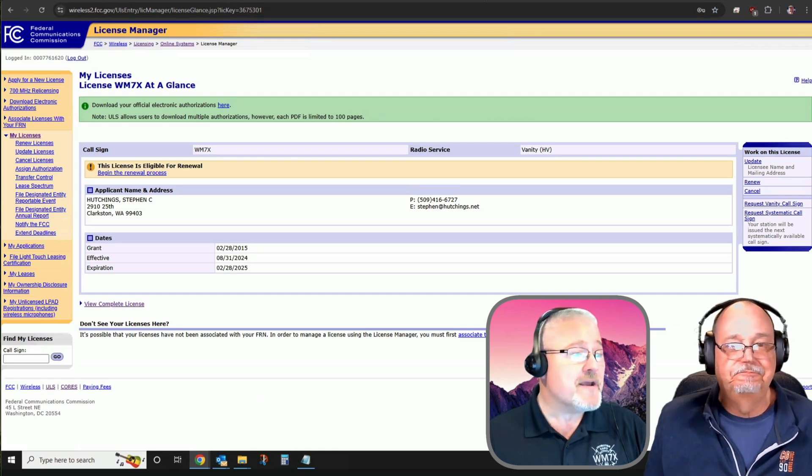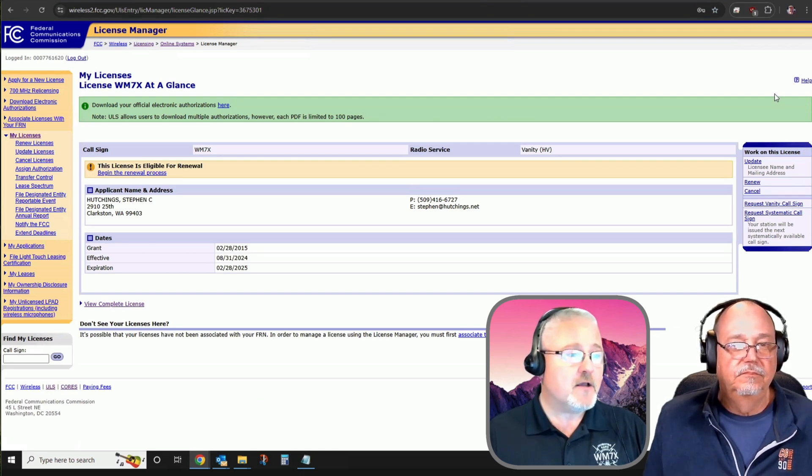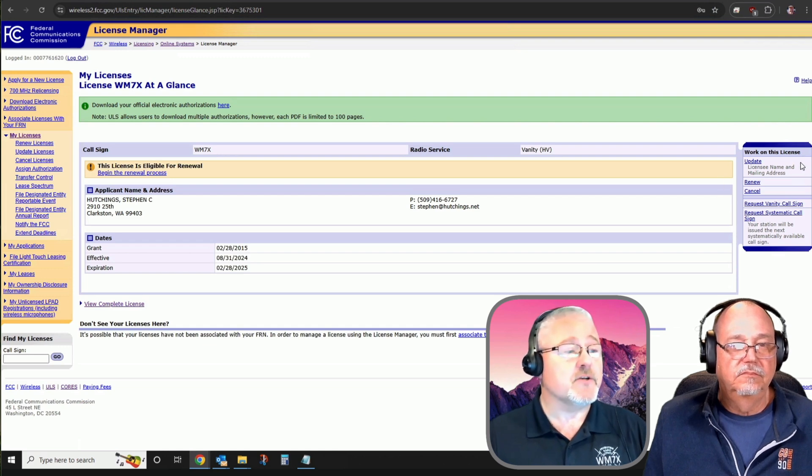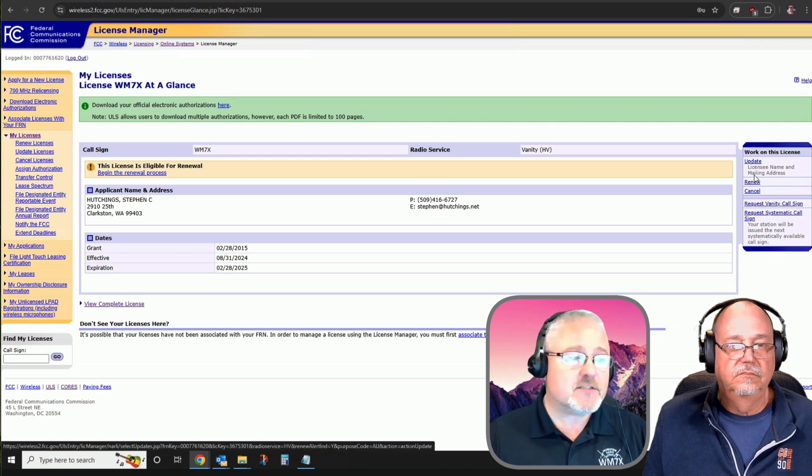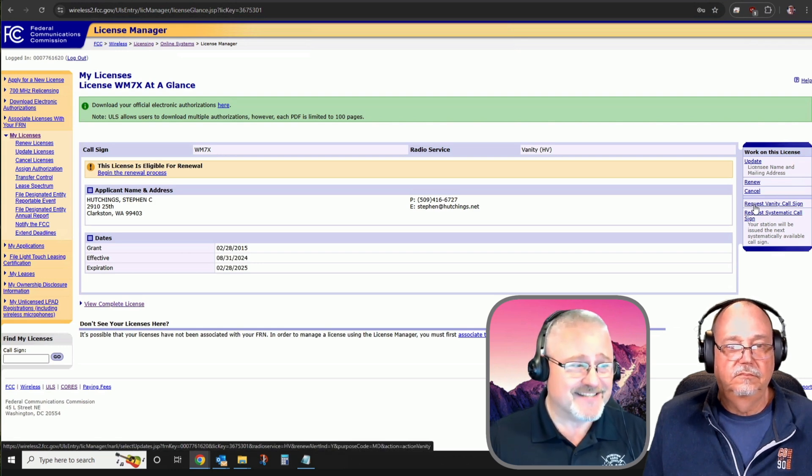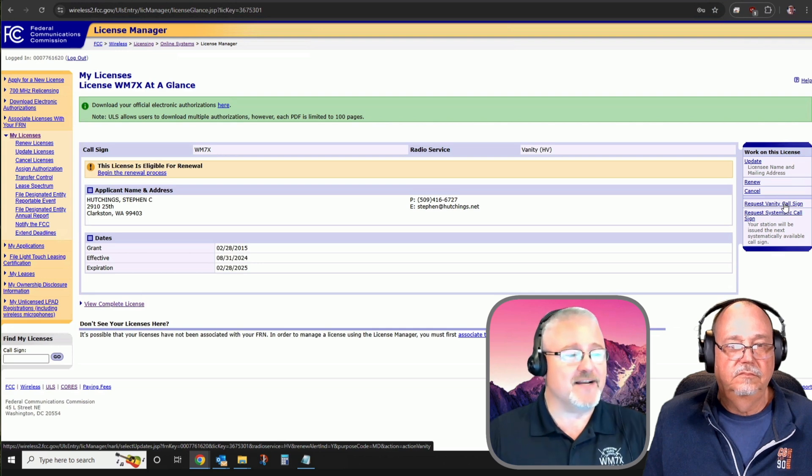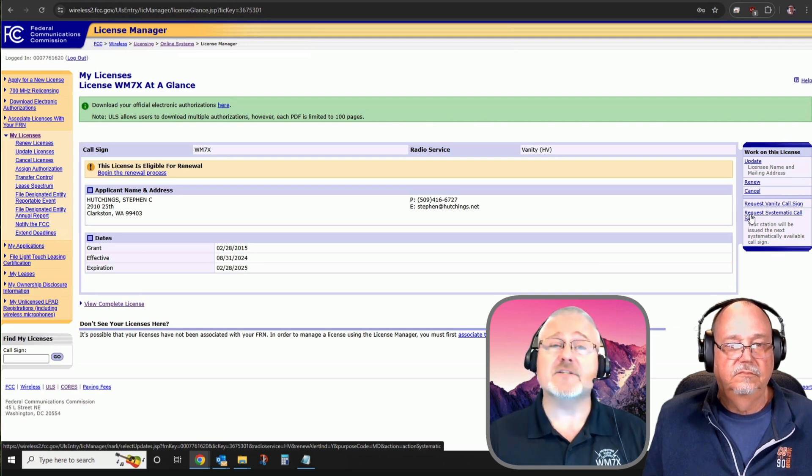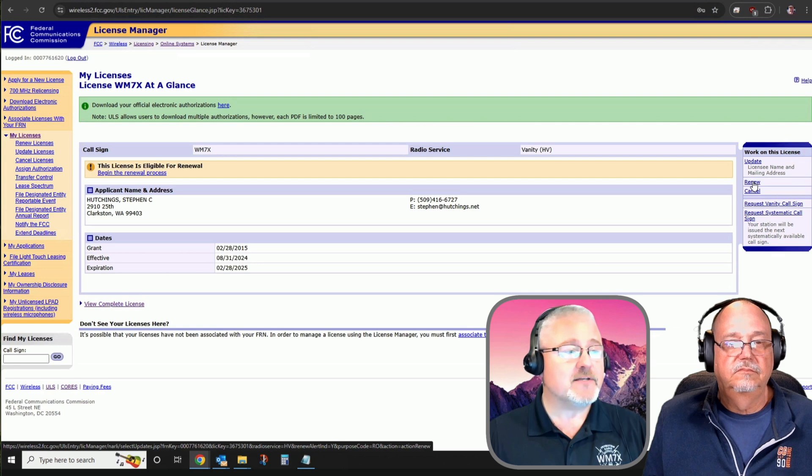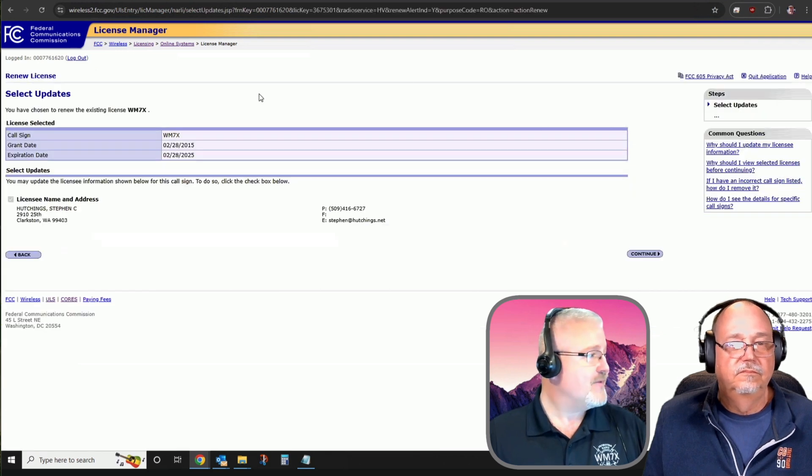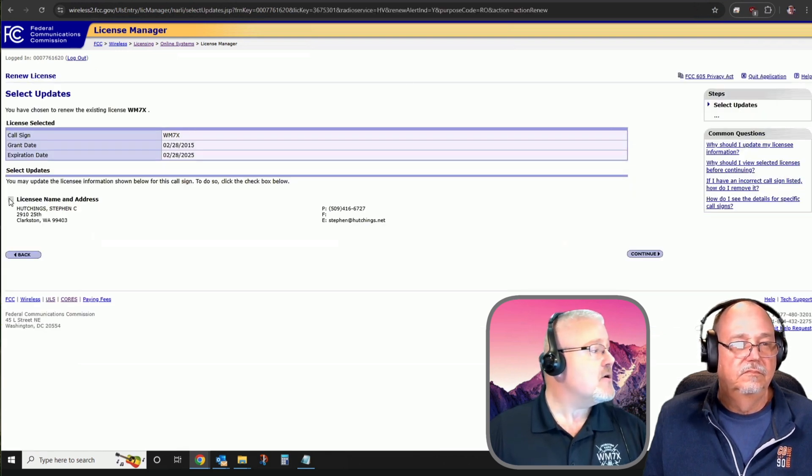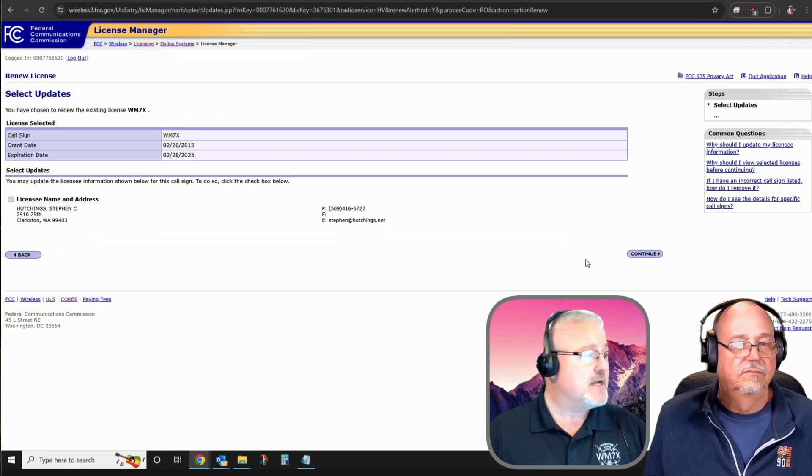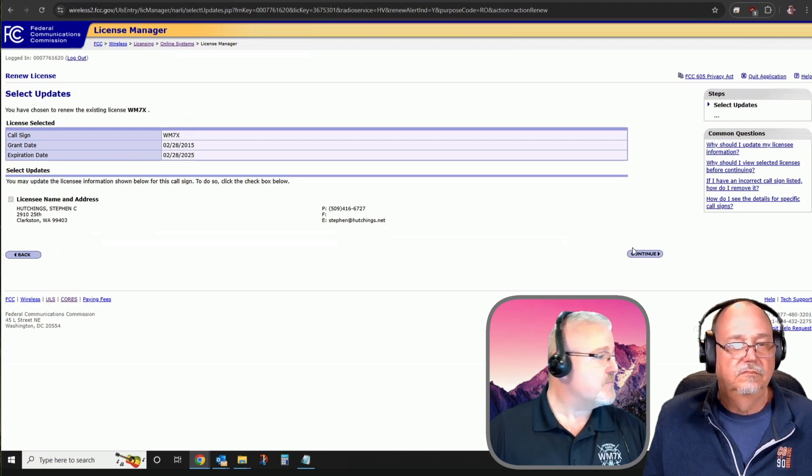There we go. It looks like it's up there. So I've simply double-clicked my own FRN number and copied it with a right-click and copy. I've pasted that into the FCC's license manager along with my password to get me to my licenses at a glance. From here, because I am within my 90-day renewal period, on the right side of my screen, I have several options I can do to work on my license. Update my name and mailing address, renew, I can prompt a cancellation. I can even request a new vanity call sign request or the next random one. However, in this case, I'm going to tap on renew.